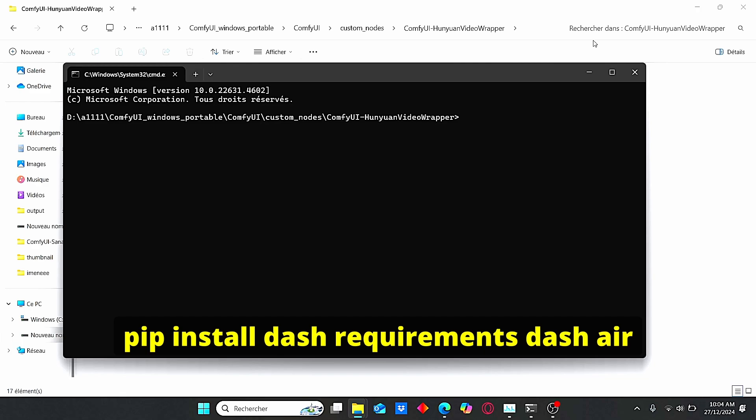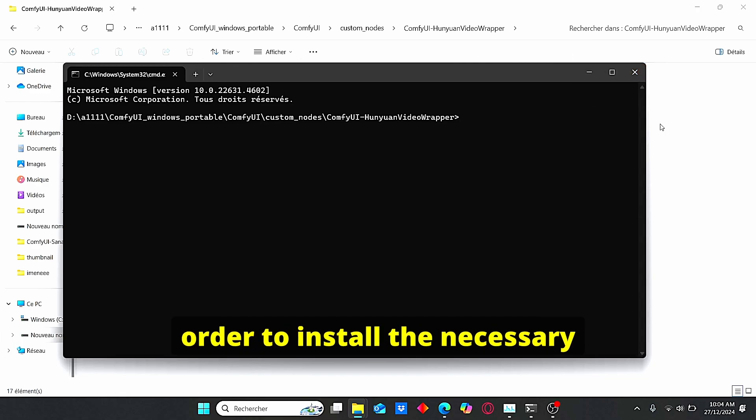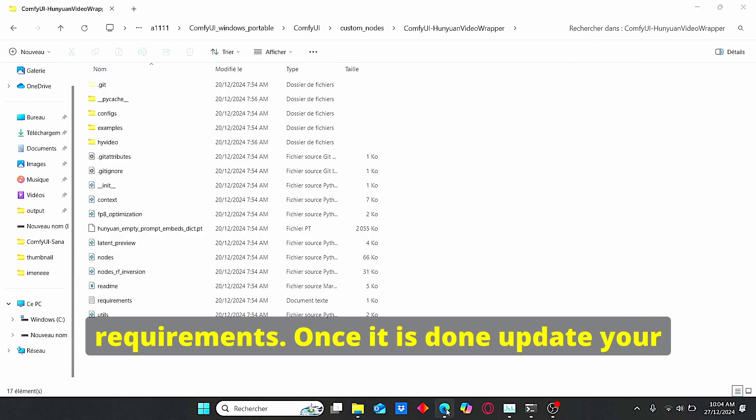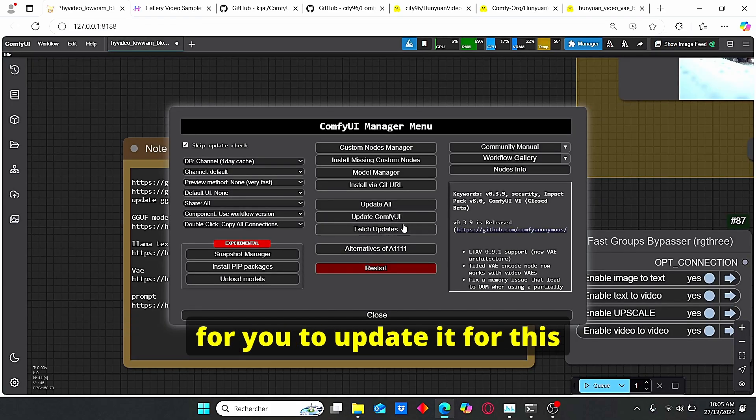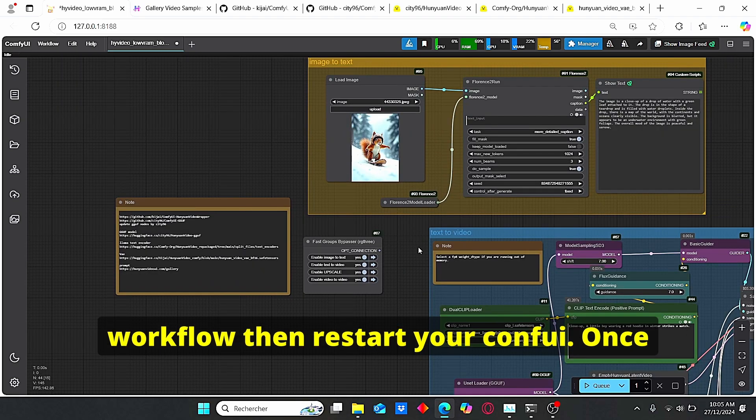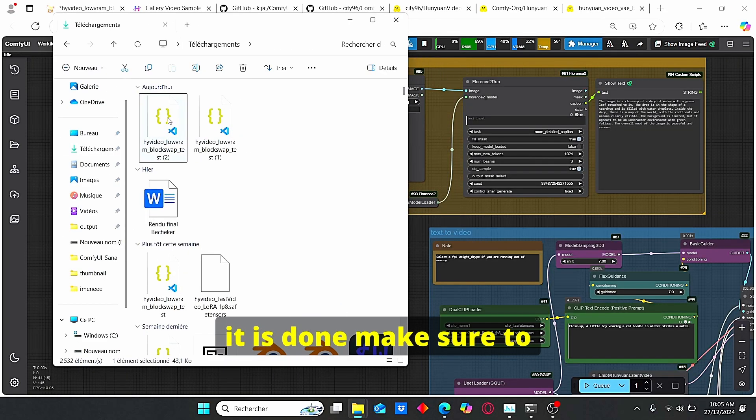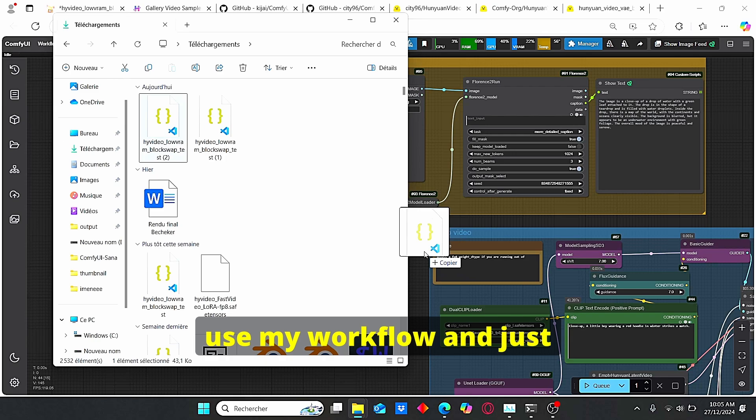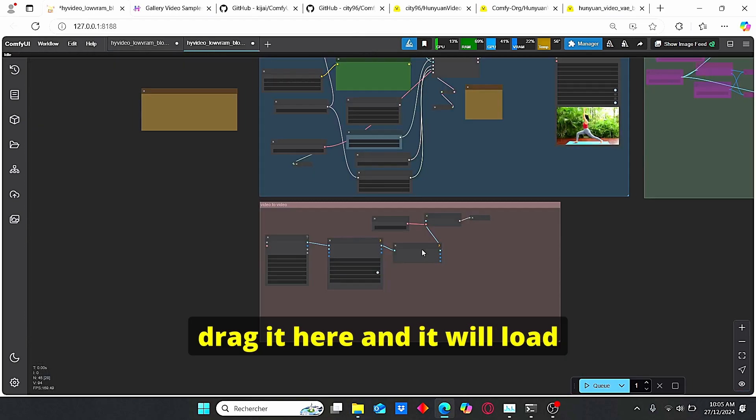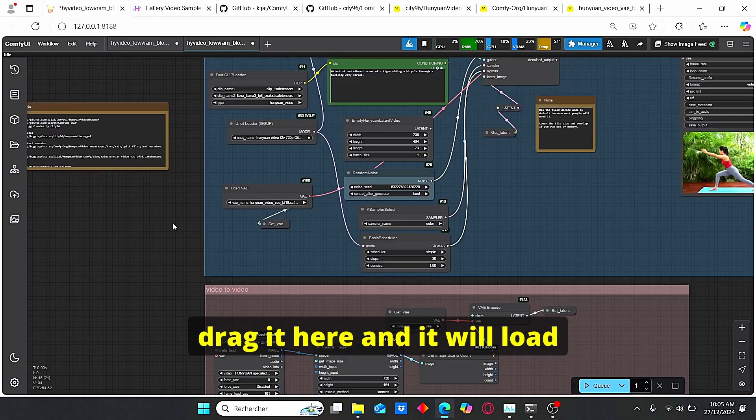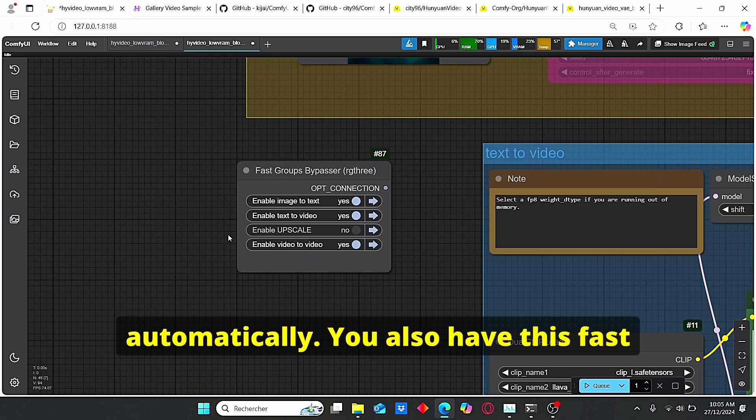Once it is done, update your ComfyUI. It is very important for you to update it for this workflow. Then restart your ComfyUI. Once it is done make sure to use my workflow and just drag it here and it will load automatically.